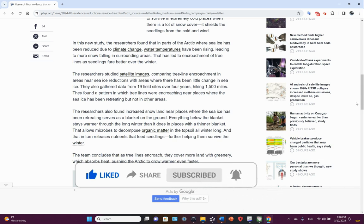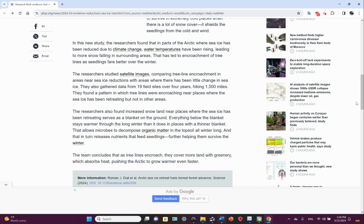Everything below the blanket stays warmer through the long winter than it does in places with a thinner blanket. That allows microbes to decompose organic matter in the topsoil all winter long, and that in turn releases nutrients that feed the seedlings, further helping them survive the winter.